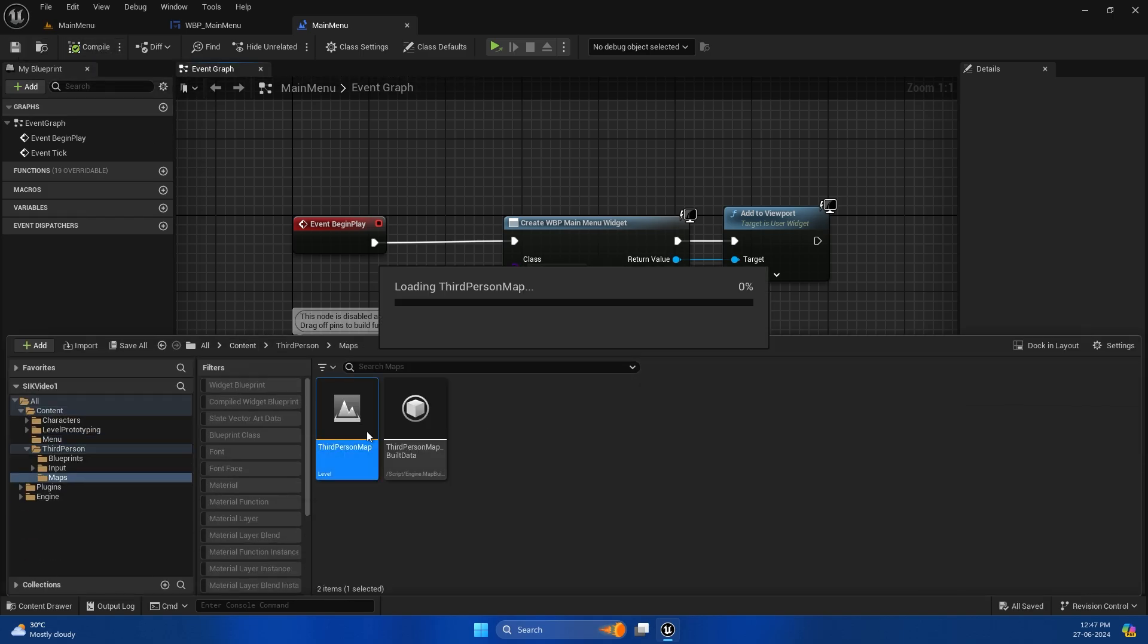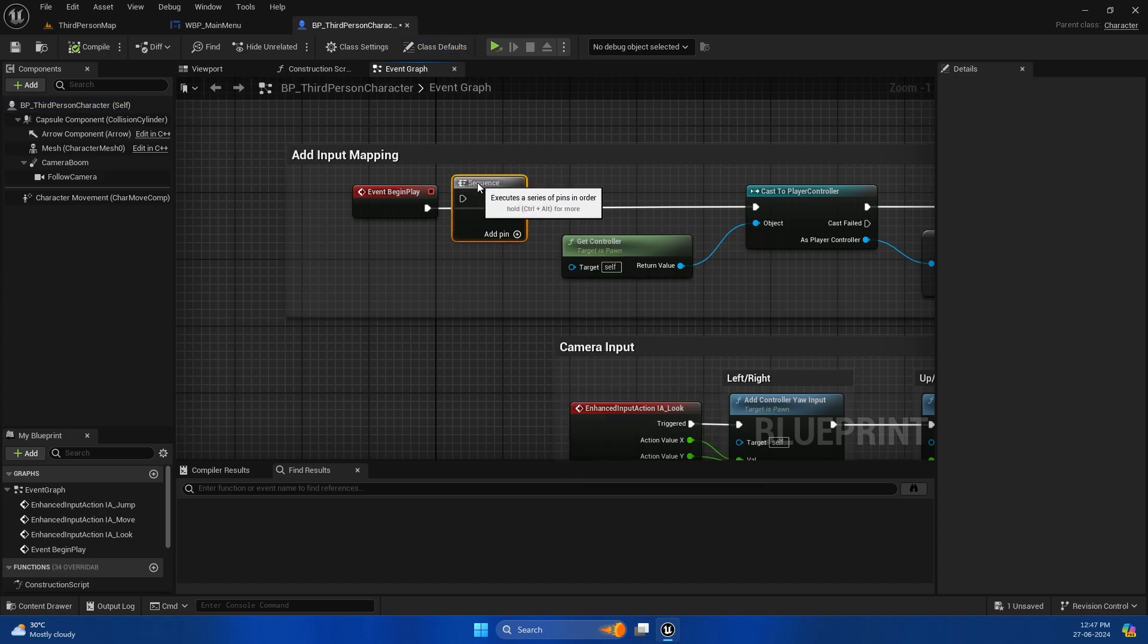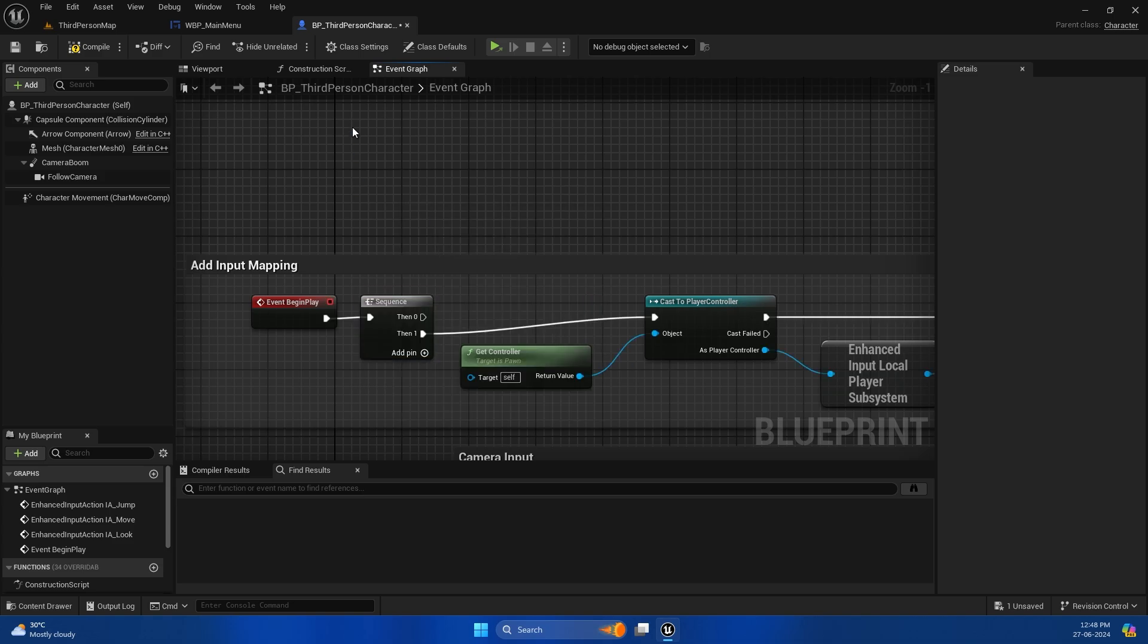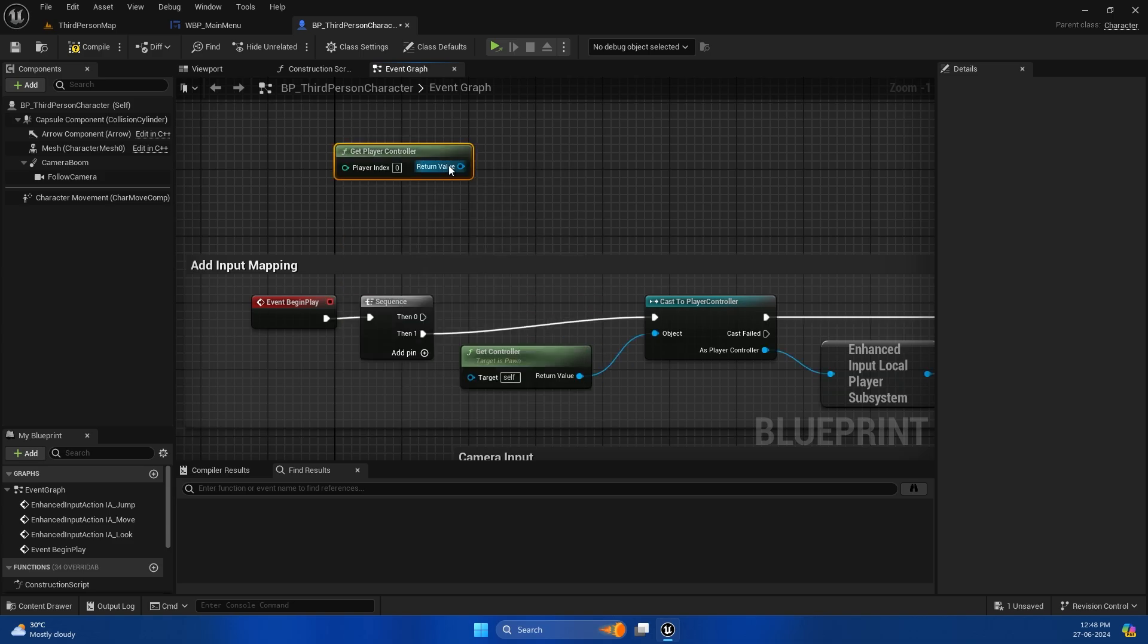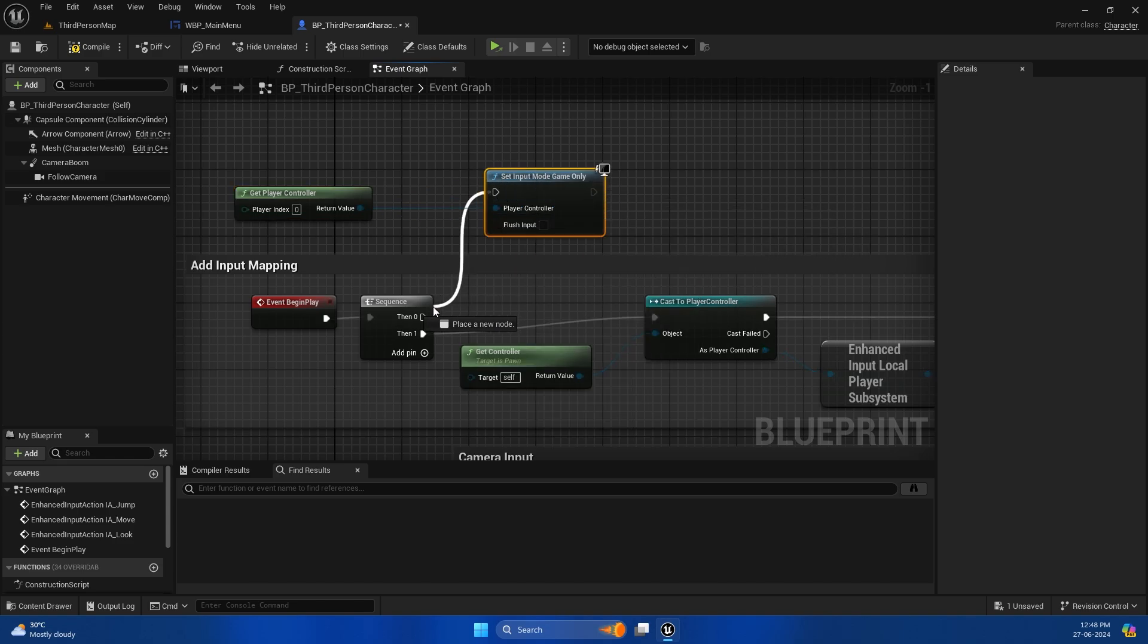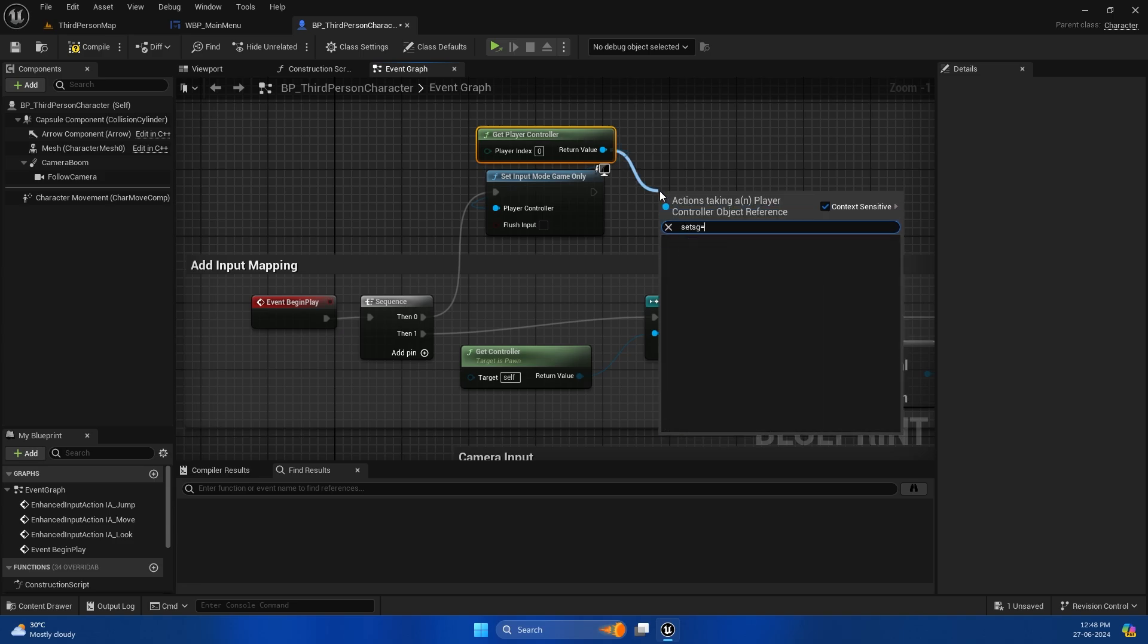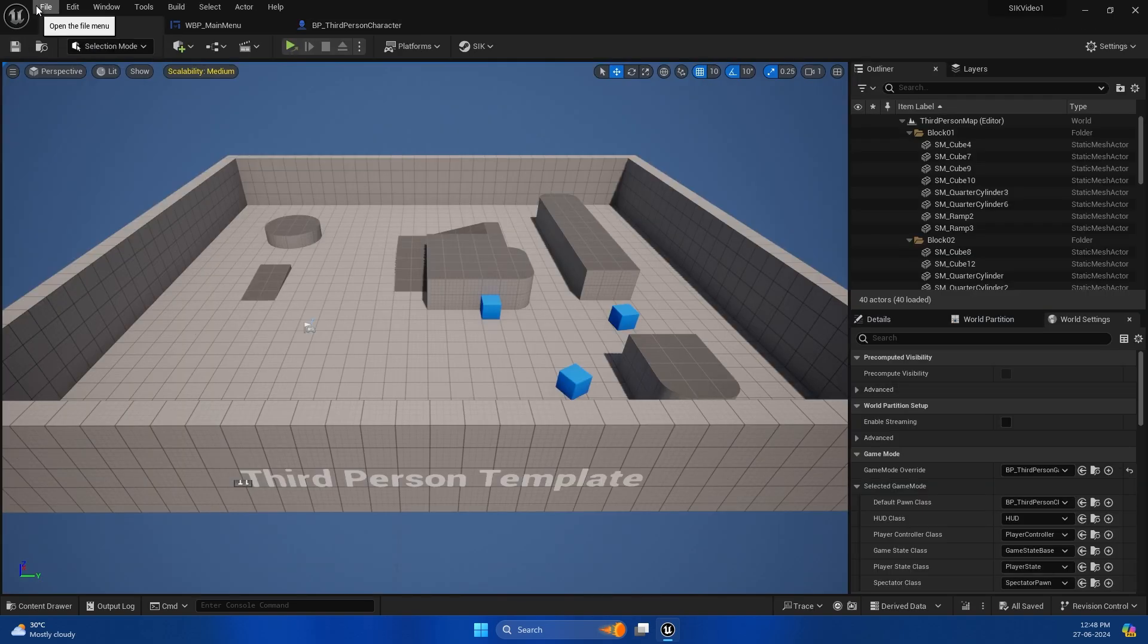Now let's go to our third person map, and here in the player character we need to make a sequence. On sequence one, we need to make sure the input mode is set to Game Only. This is because on the PlayFab tutorials we received a lot of requests about why the player is not able to move. Sometimes you need to show these things, so you have to set the input mode to Game Only so you are able to control the game character.